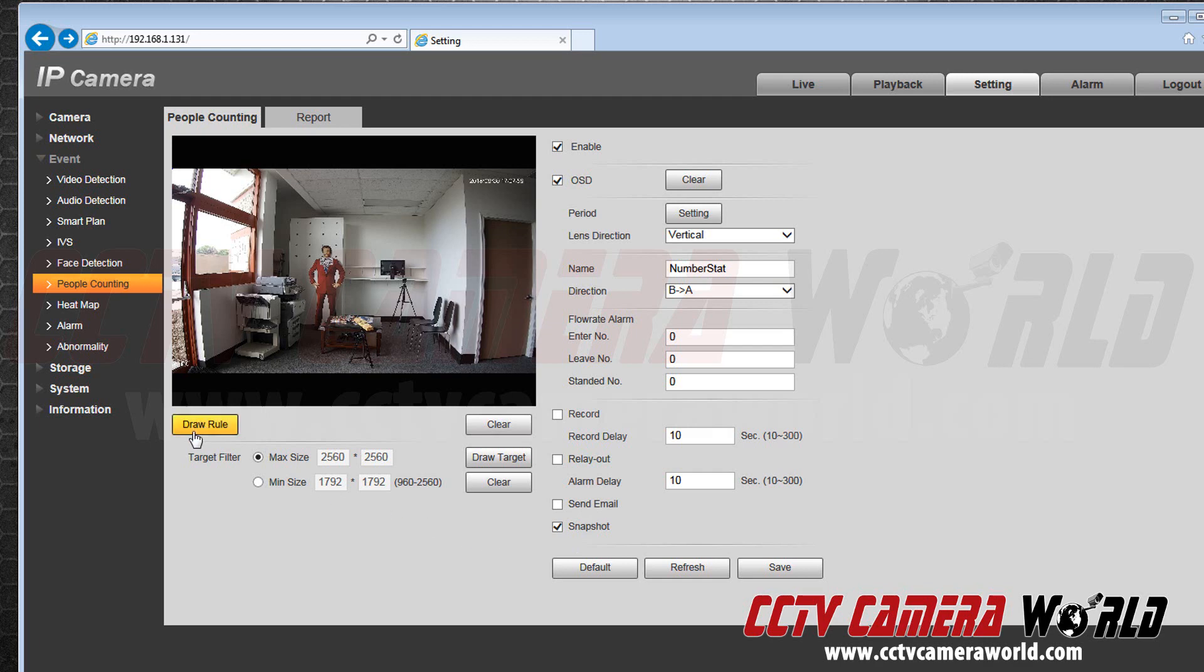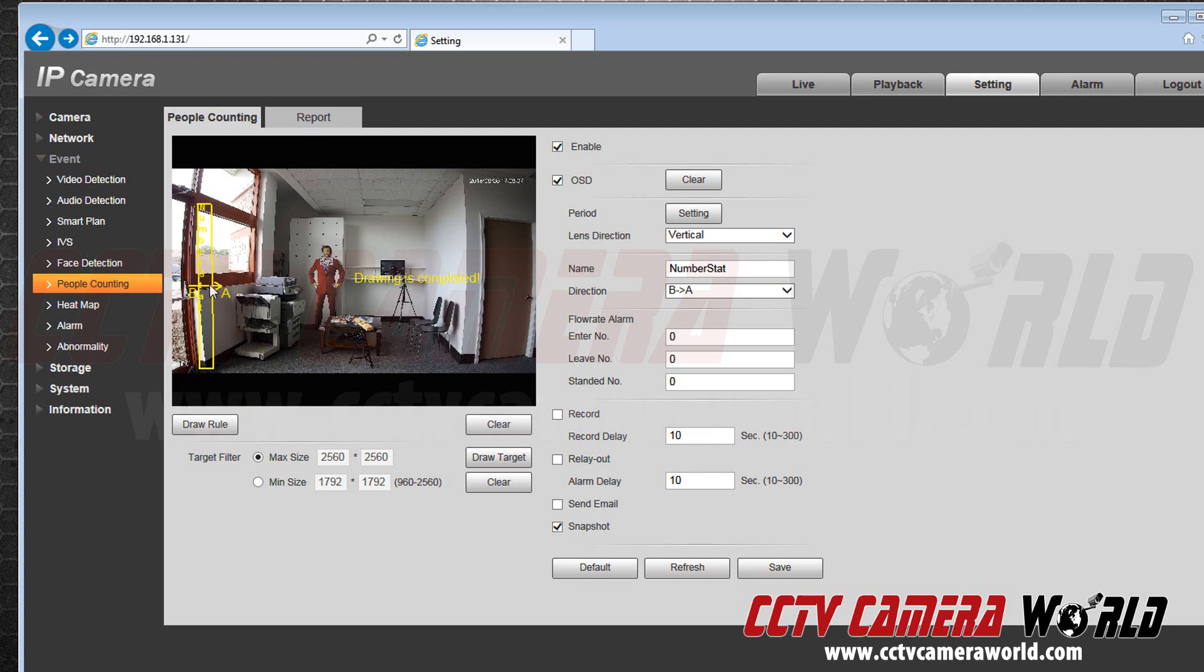Now I will draw my rule. Right click to begin drawing and right click again to change direction. After two appropriate clicks the box will appear. Now that I have drawn my rule I will hit save.